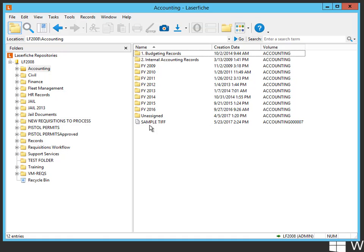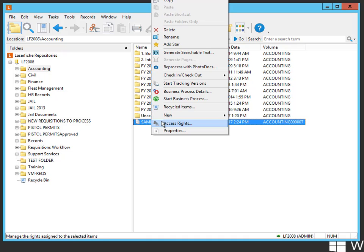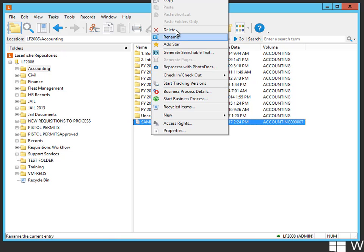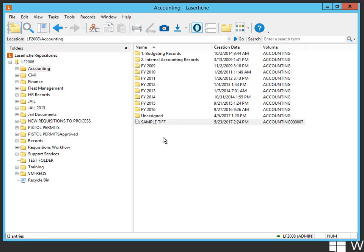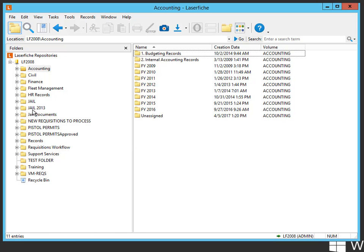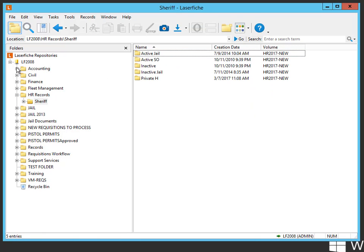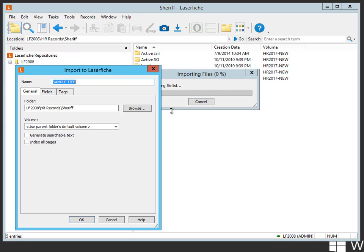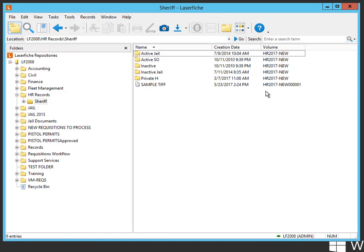Once we set that up like that, we can drop that same sample into any one of these other folders. For instance, in HR here, same thing. If I take that sample, drop it in, use that parent folder default, click OK, then it takes on the volume.